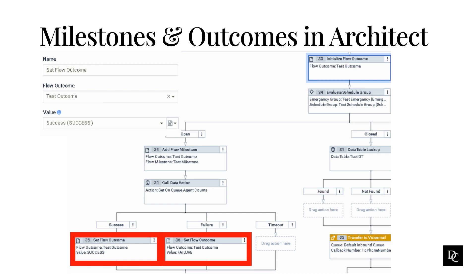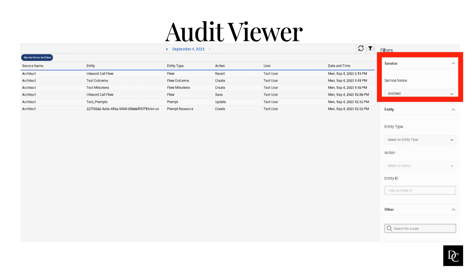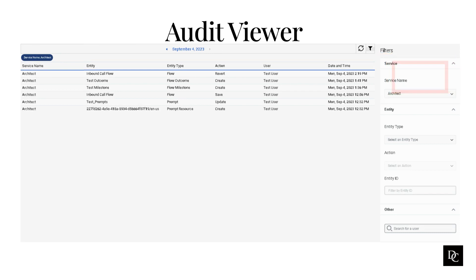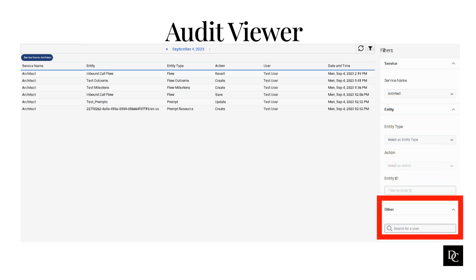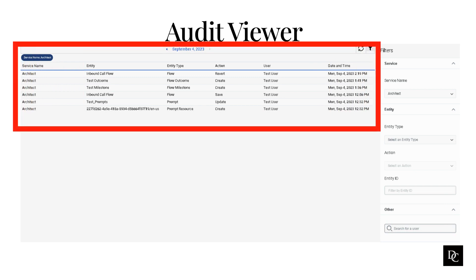Next, let's take a look at the audit viewer. The audit log viewer does not display data by default — you must select a service for data to appear. You can filter further by selecting an entity type and/or an action. The other filter options are reserved for future use. In the example shown here, we added Architect as the service. Notice that the flow outcomes and flow milestones pop up since we just made those changes today. This viewer is a very useful tool if you are attempting to narrow down who made a change and what the change was.